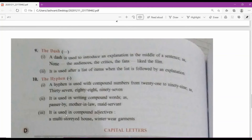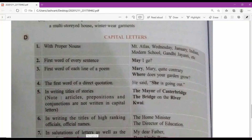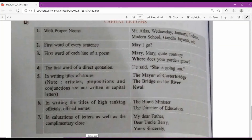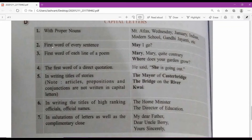The third use of hyphen is in compound adjectives: a multi-storey house, winter-wear garments. When writing something with compound adjectives, you use a hyphen. These are things we must follow in day-to-day writing — not just for textbook grammar questions, but for writing in general. Now let's see where capital letters are used.